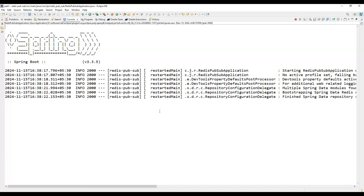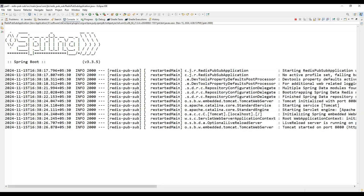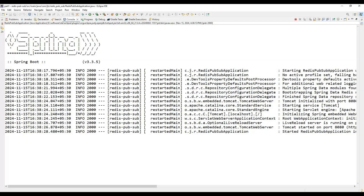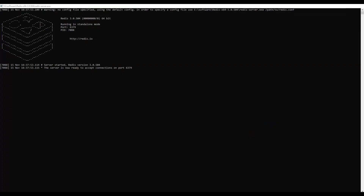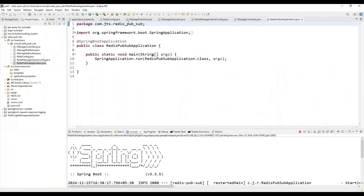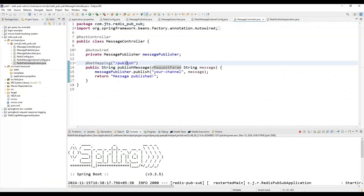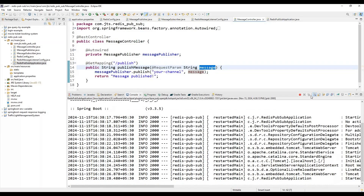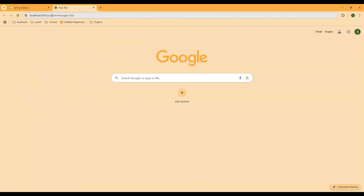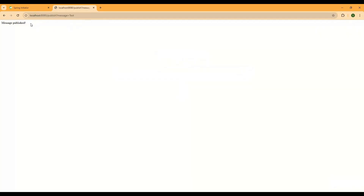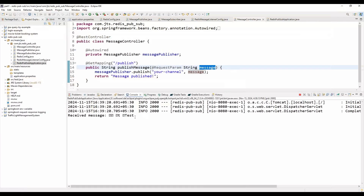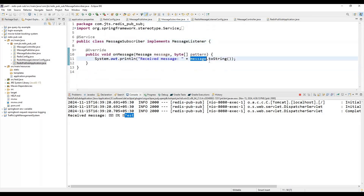Once the application starts it prints logs to the console. With both the Redis server and Spring Boot application running, we go to the browser and call the controller's GET mapping: localhost:8080/publish with a message request parameter set to 'test'. We get the response 'message published', and in the application console we can see the received message printed by the subscriber — confirming it works end to end.